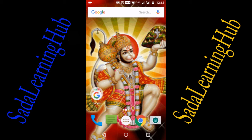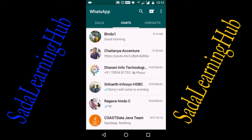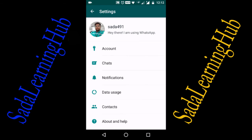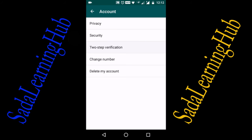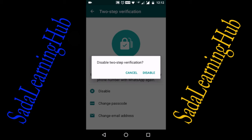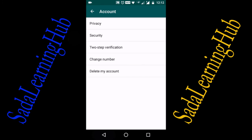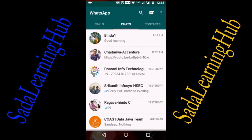Now I will show how to disable two-step verification in WhatsApp. Go to WhatsApp, click on Settings, then Accounts, then Two-Step Verification. The two-step verification is already enabled. If you want to disable it, click on Disable. It will automatically ask for confirmation — click Disable again. Your two-step verification is now disabled.